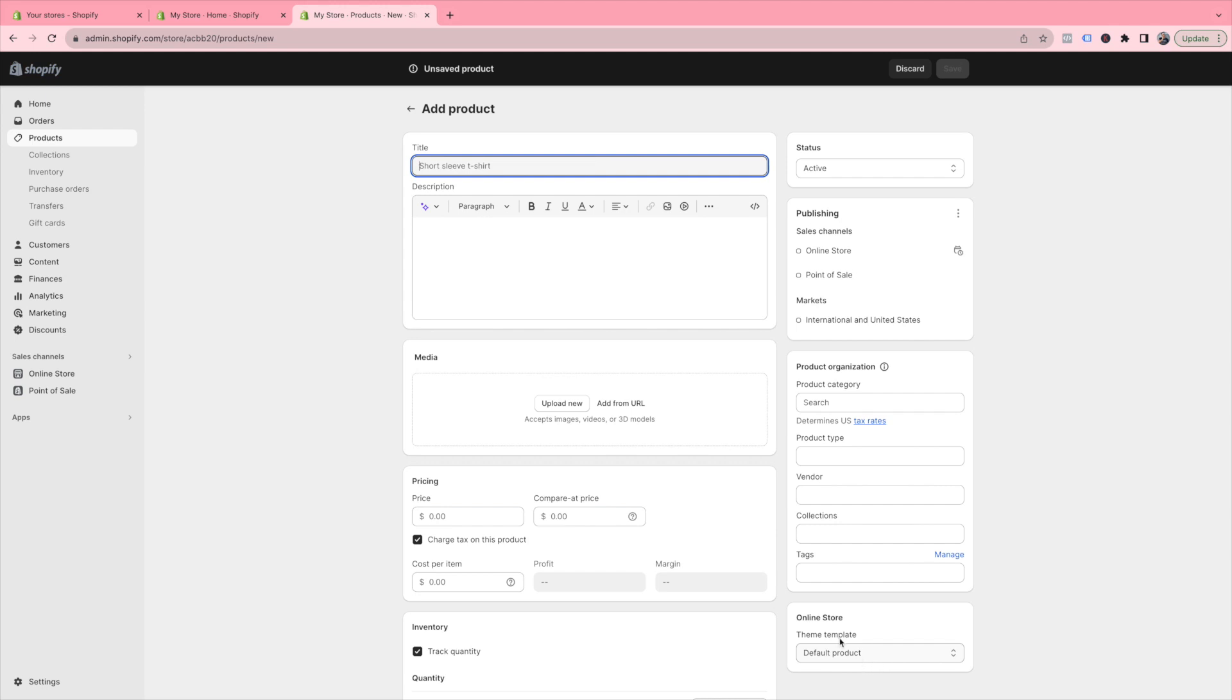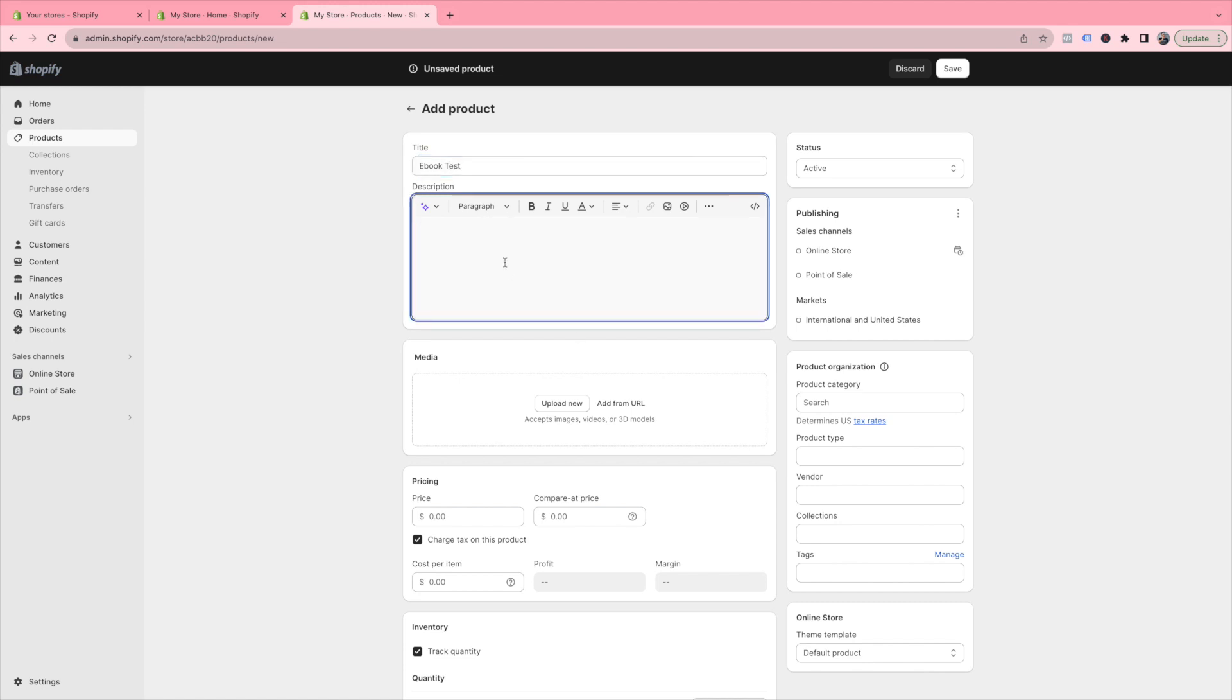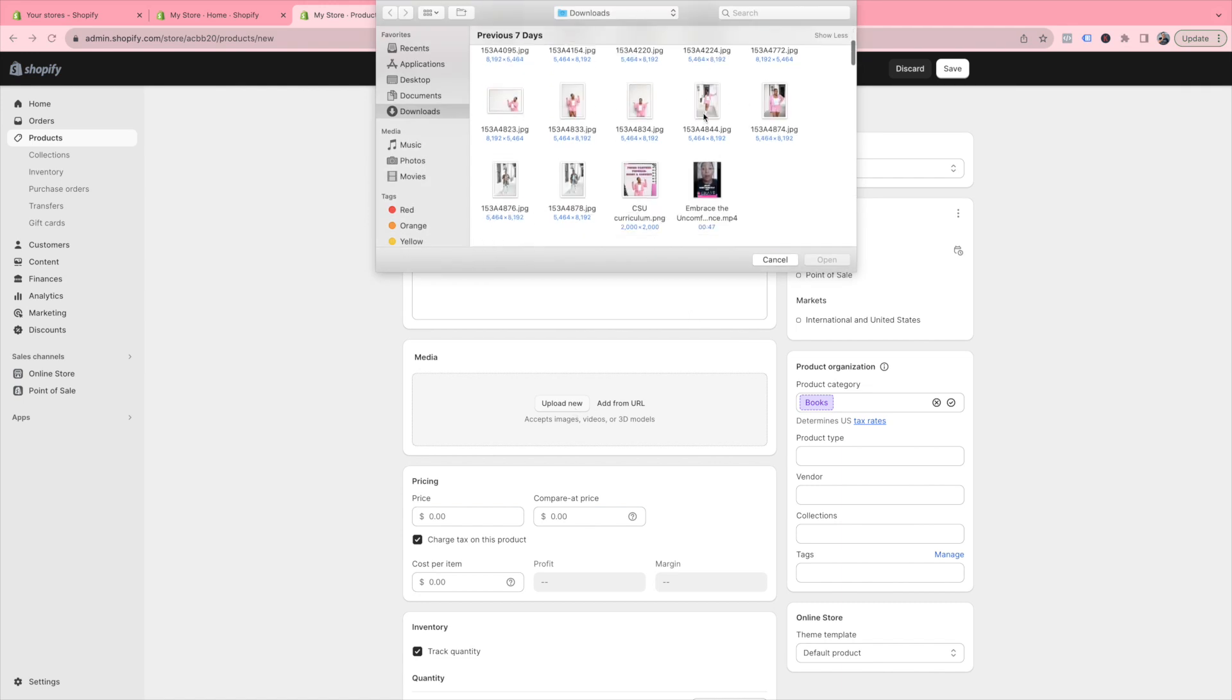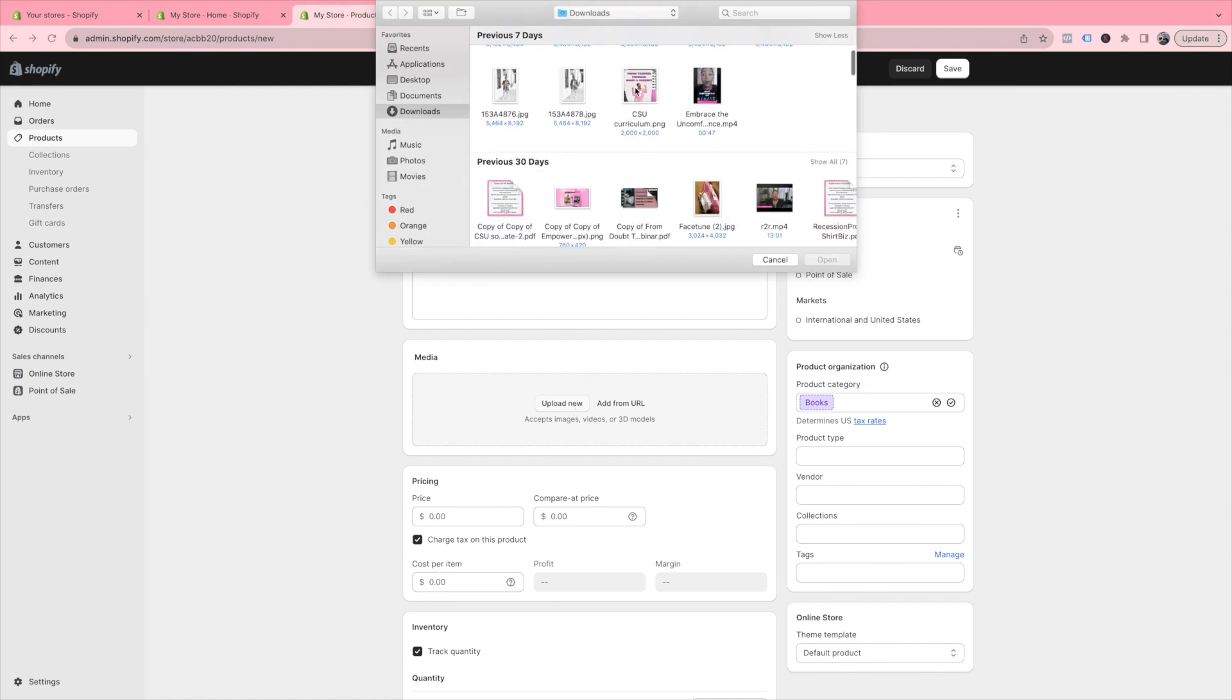For your description, I highly recommend using ChatGPT to help you with the verbiage and copy, so you can write a very engaging and descriptive product description. For your media, select Upload New and choose the image or mockup of your digital product.